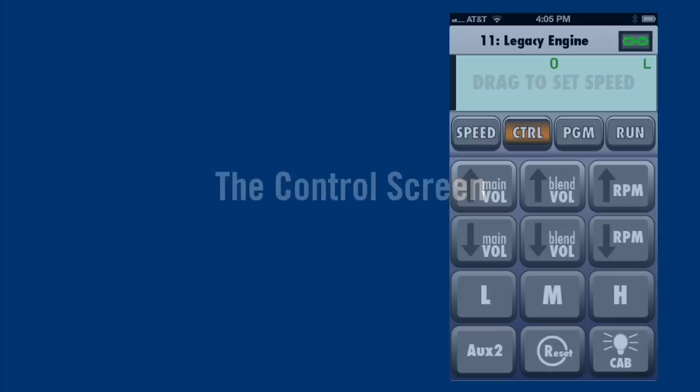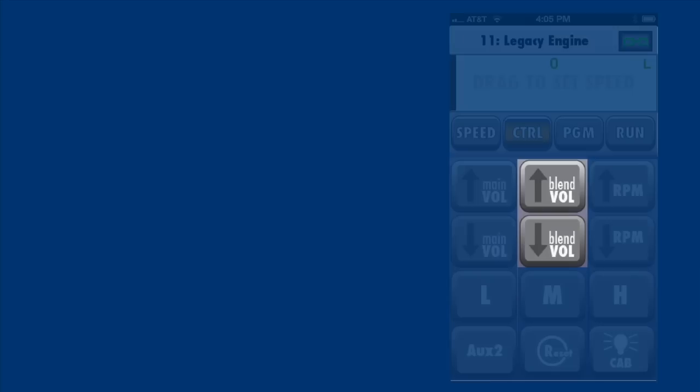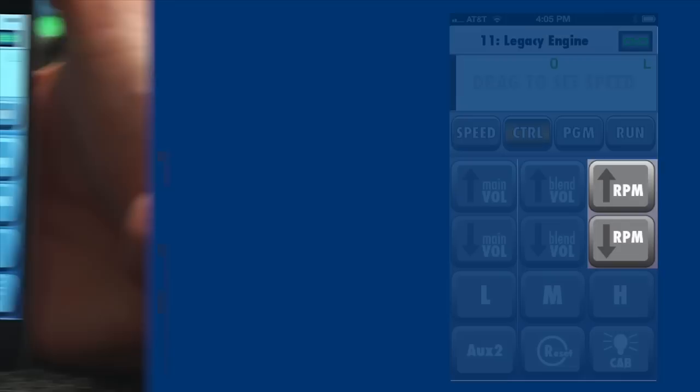Now let's look at the control screen. The first six buttons on the control screen are related to sound. These turn the main volume up and down on your locomotive, just like adjusting the volume knob. Blend Down makes the background sound softer, but leaves user-triggered sounds, like horn, bell, and dialogue, at their normal volume. RPM up and down change the run level of the diesel prime mover sounds.